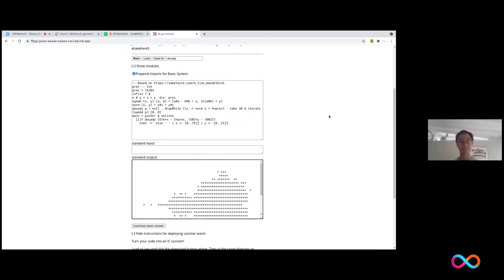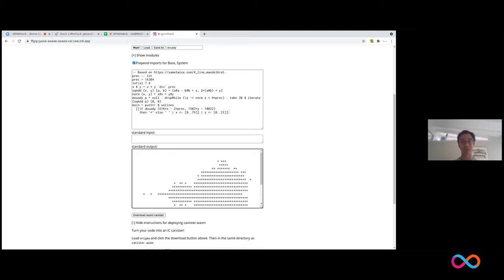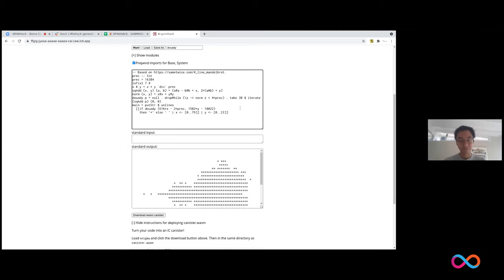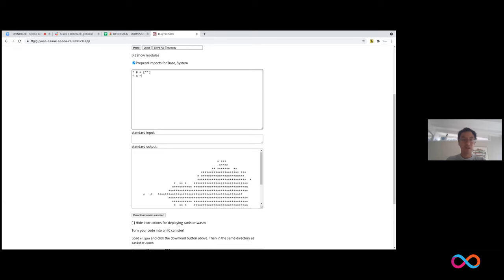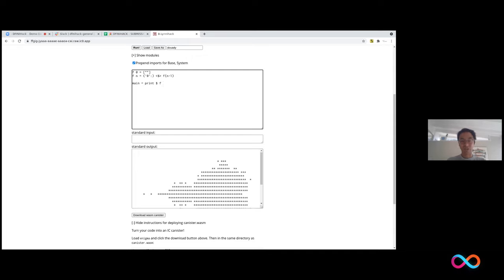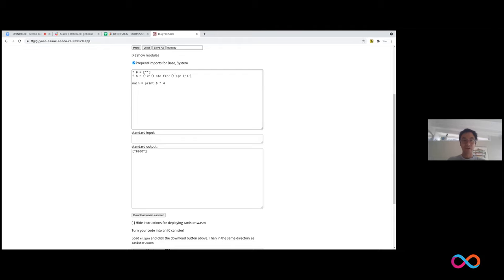And I guess the interesting part for me is that you can click this button down here, download WASM canister and build a canister from the code that you just wrote. So right now I'm going to build a canister live and I hope it works. So let's start with this. We'll have a function that returns, if you give a zero, it returns the list containing the empty string. If you give it n, then it prepends the character zero to every element of f(n-1). So you can imagine if you iterate this four times, you're going to end up with a list containing one string consisting of four zeros. So let's see if I'm right about that. Yeah, and there we go.